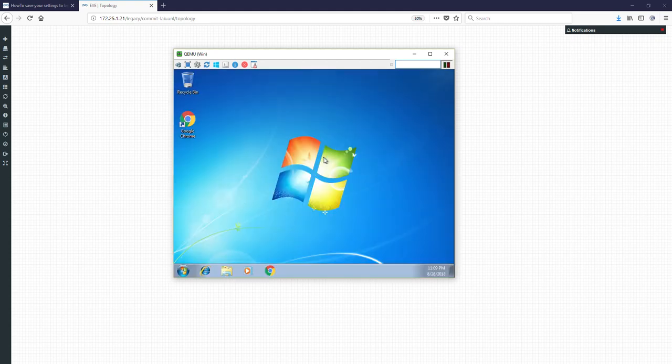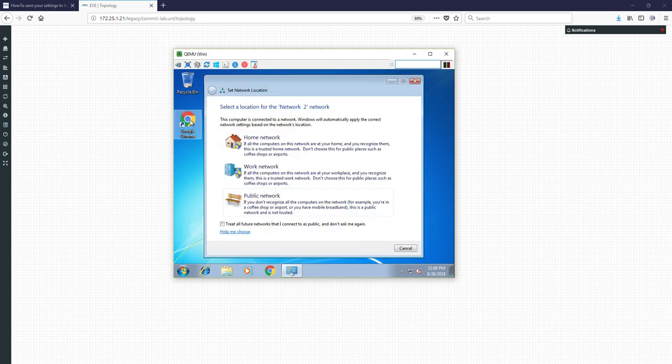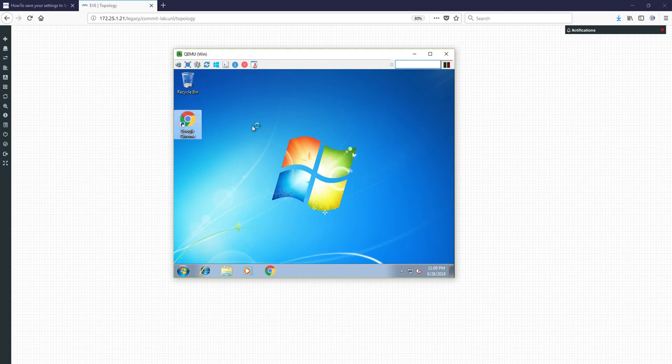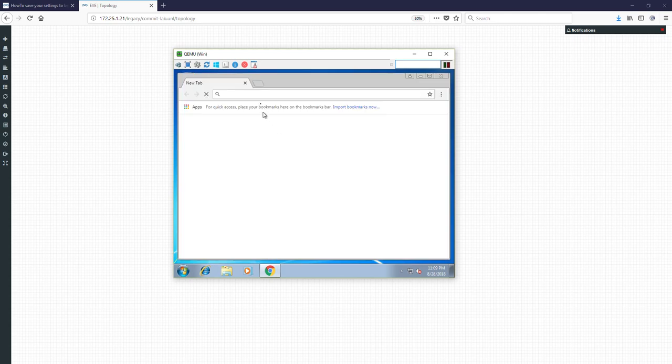And I decided that I want to make changes. Let's say install PuTTY. Let's do it. I'm opening Chrome and from real internet I'm downloading PuTTY.